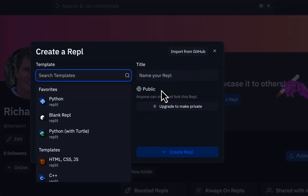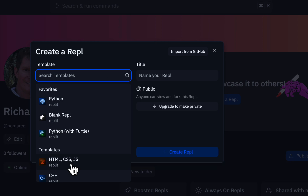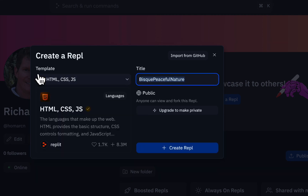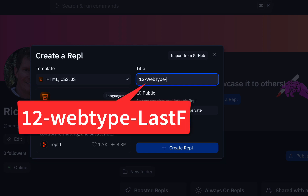When creating a new Repl, you'll see templates for Python and other languages. Start typing HT to find the HTML CSS JS template — that's what we want for JavaScript as well. Click on that template, then give your Repl a name. I'll call mine 12-web-type with my last name and first initial. Use dashes instead of underscores, then hit Create Repl.